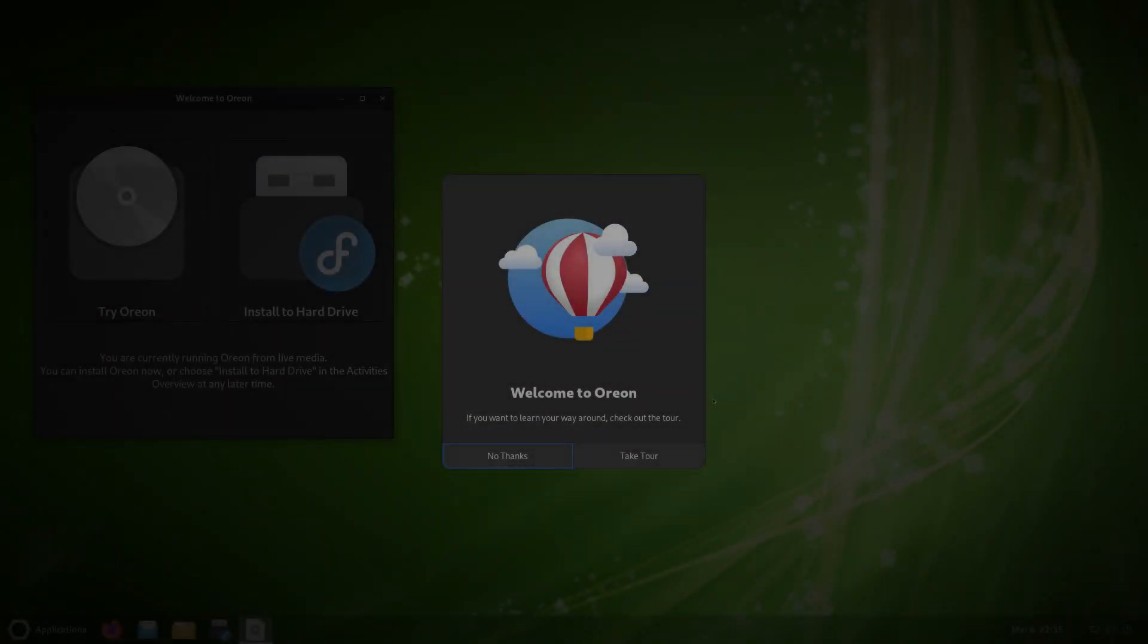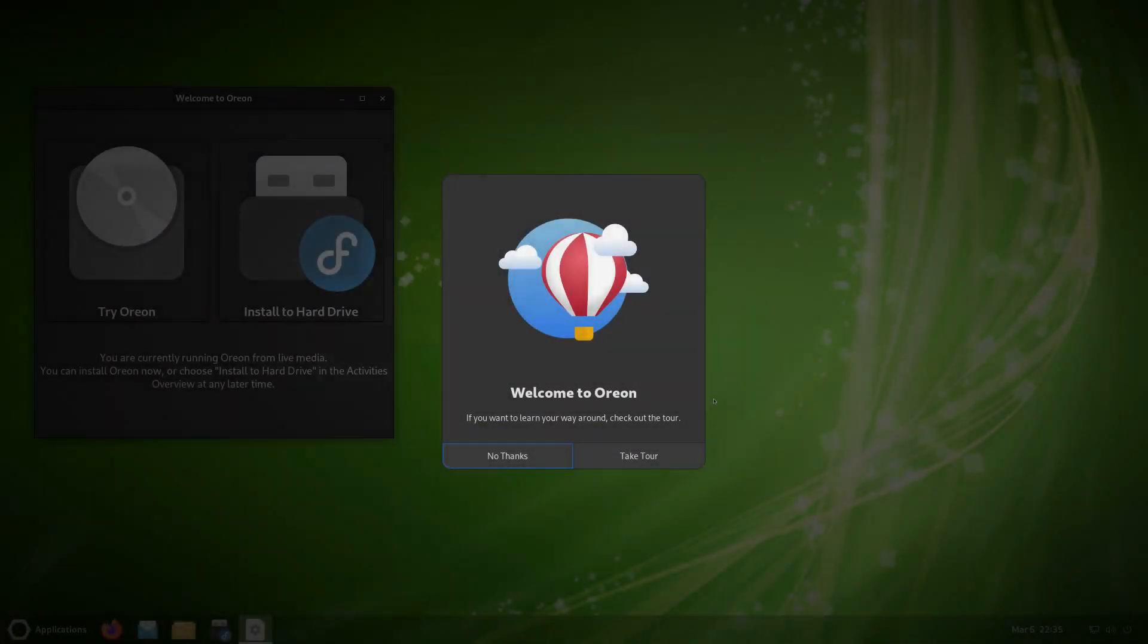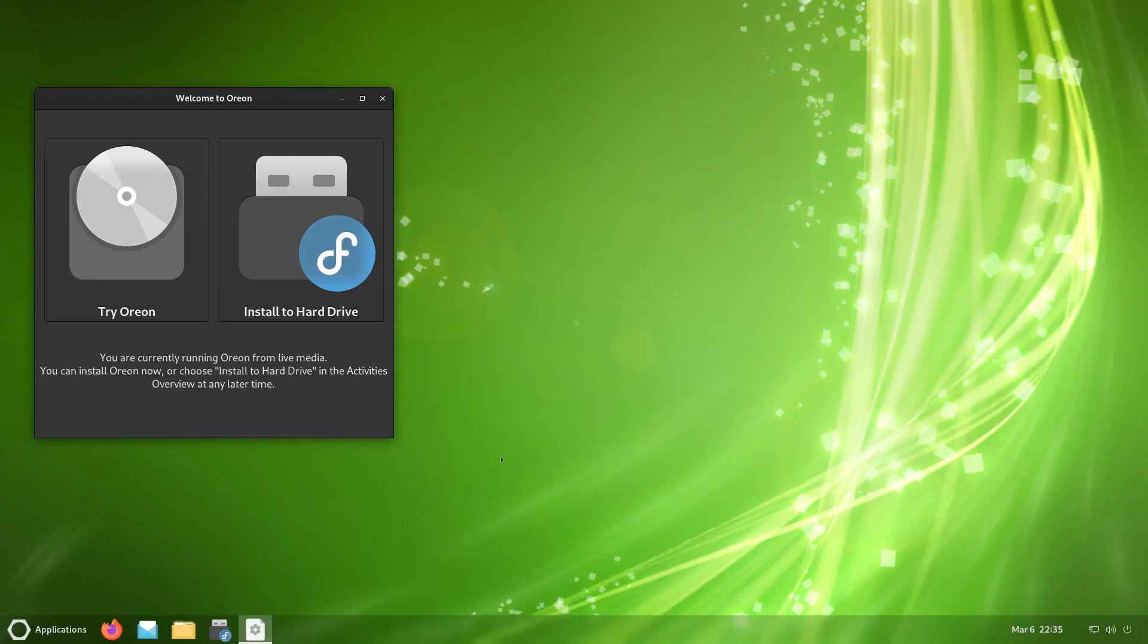Okay, I'm here on the virtual machine now. Got the ISO booted up and we get a welcome screen, but we're going to click on no thanks first, and then we're going to click on the button right here. There's two buttons: one that says try Orion and one that says install to hard drive. So we'll do the install to hard drive.